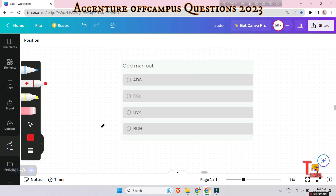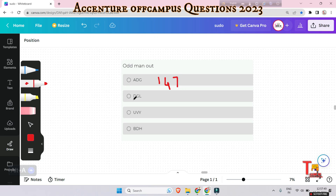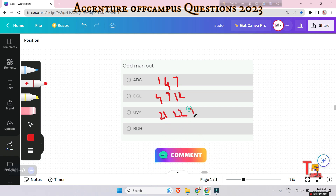Let's go to the next question. Pause the video and try to solve the problem; if you've already solved it, skip ahead. For letter-based odd man out questions, always try to remember the place value of each letter. If you have trouble with this, watch my previous video on how to remember place values easily — the link is in the description. The values here are: A=1, D=4, G=7; D=4, G=7, L=12; U=21, V=22, Y=25; B=2, D=4, H=8.